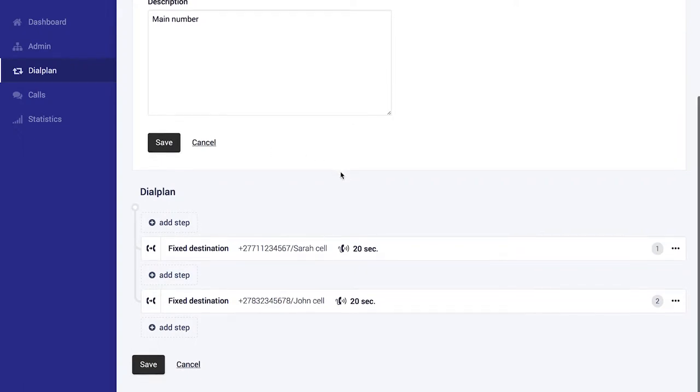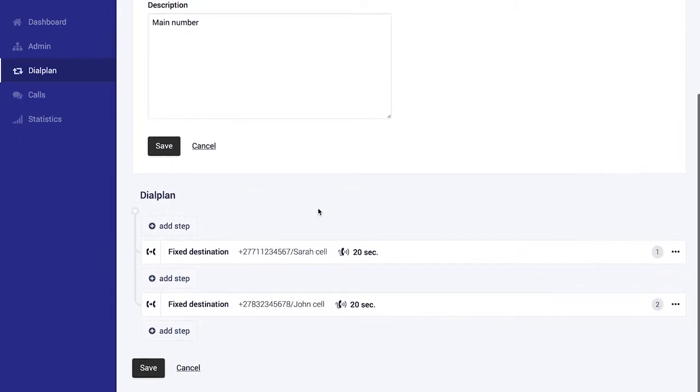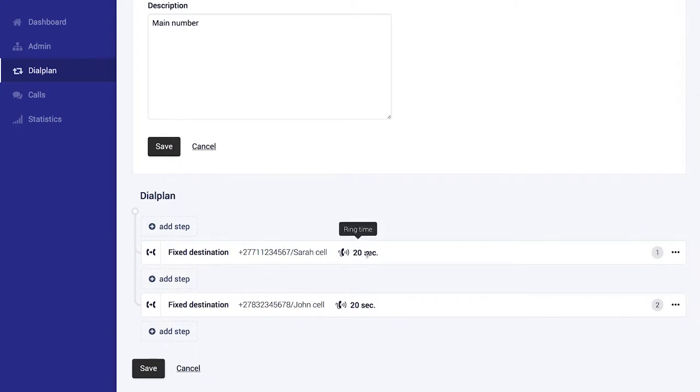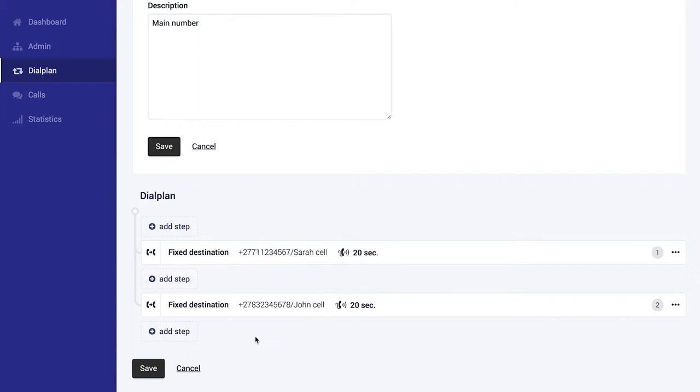In your dial plan, you specify from top-down which steps the incoming call must follow. In this very basic dial plan, you see Sarah's extension rings for 20 seconds, thereafter John's cell will ring if Sarah doesn't answer.